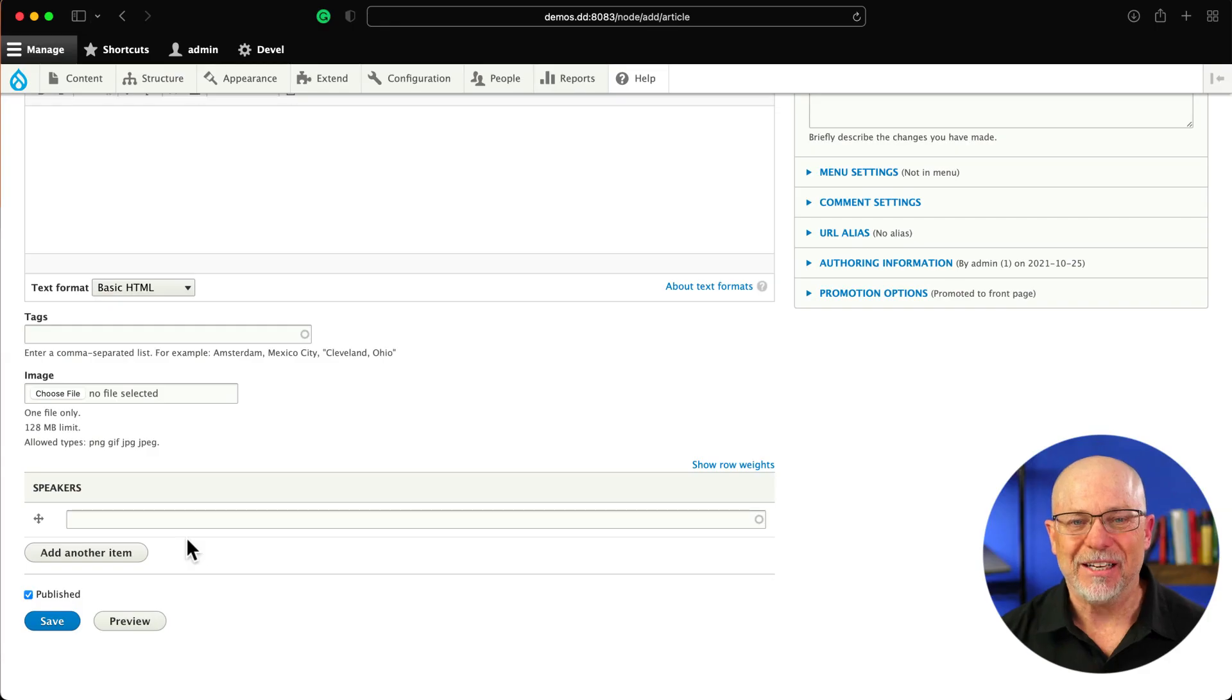It can really add a layer of benefit or ease of use for your content editors, where they don't just search on the title of a node or a user or anything. They can actually search for other fields that hold data, like the title of a speaker, for instance. In fact, that's exactly what we're going to do.